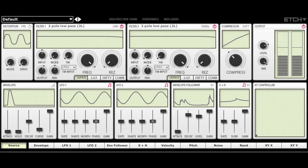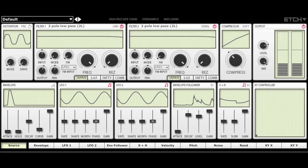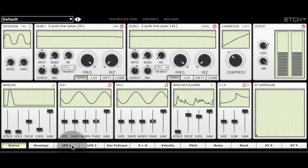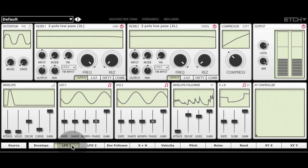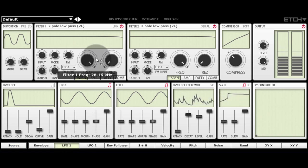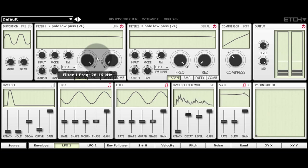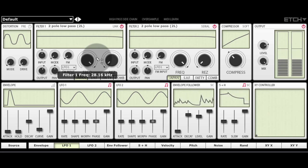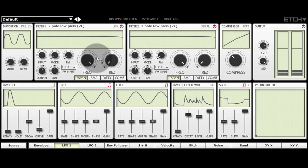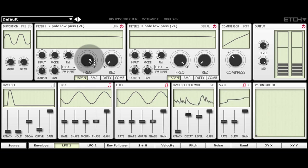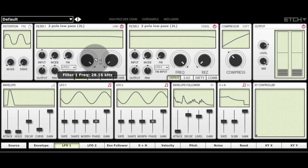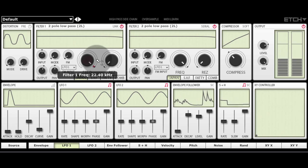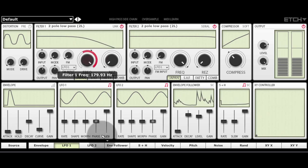Applying modulation is simple. Select one of the modulation sources from the list at the bottom of the plugin. Then hover outside the control of any parameter you want to modulate. The mouse will show a small up down arrow icon. If you are over the knob or slider itself, you'll see the same icon with a dot in the middle. Drag up and down with the mouse to apply the modulation.